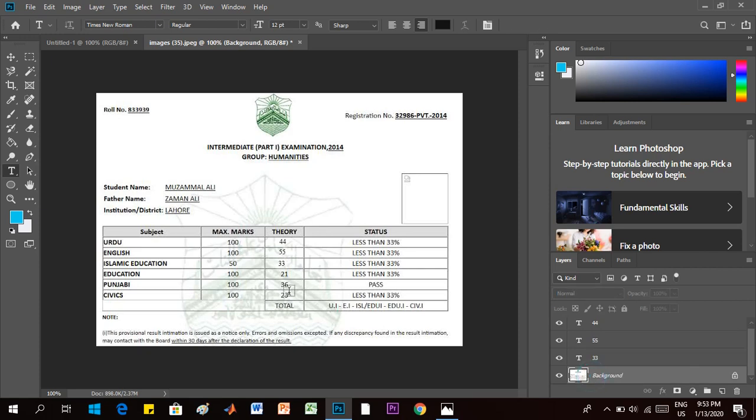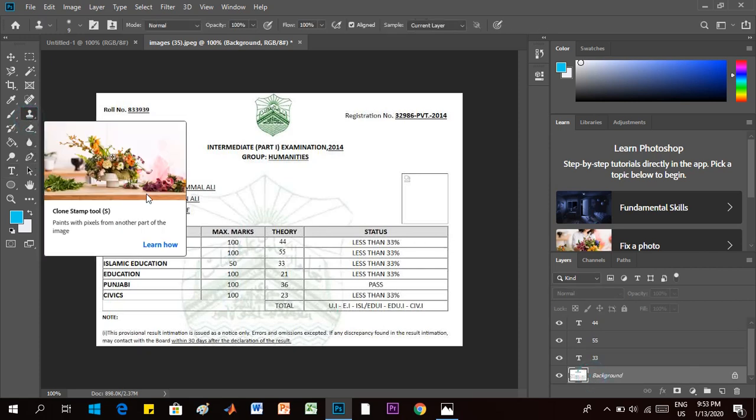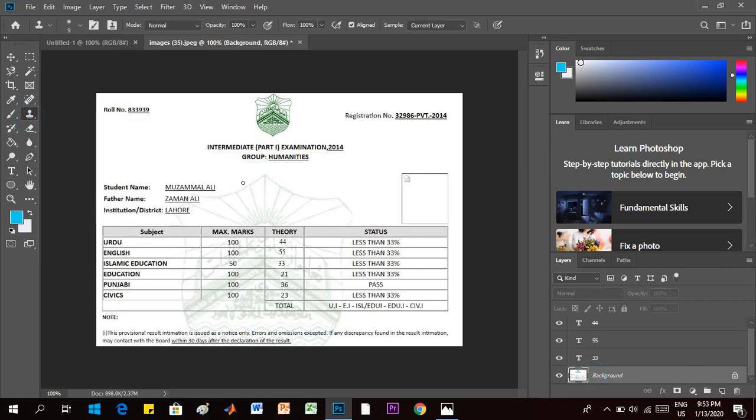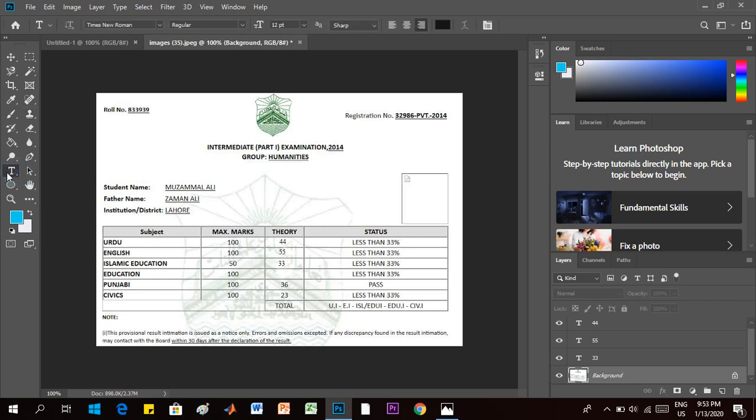Once again, click on background layer, clone tool, mark up your reference and erase it. Go to text button, write there, let's say 69.